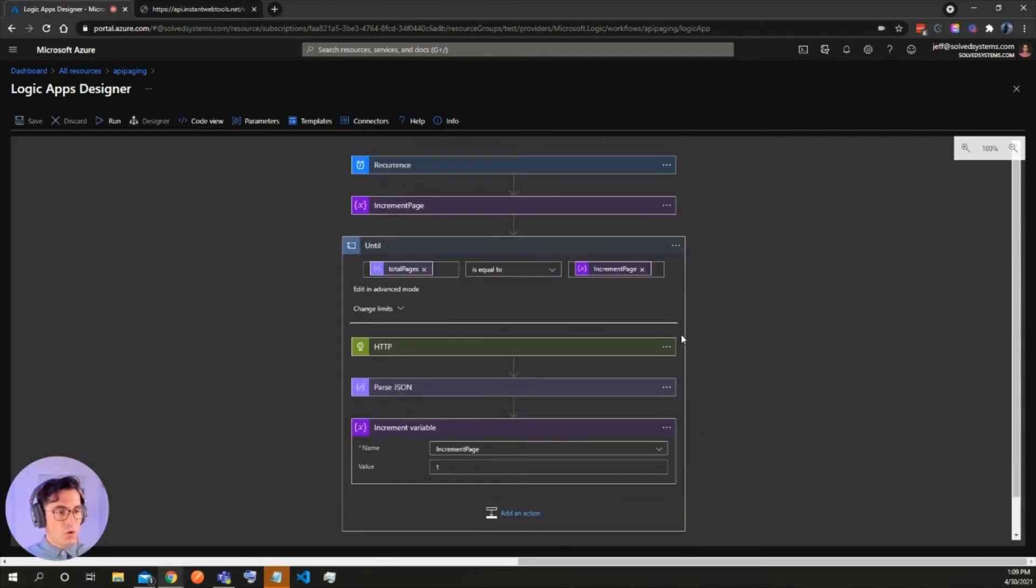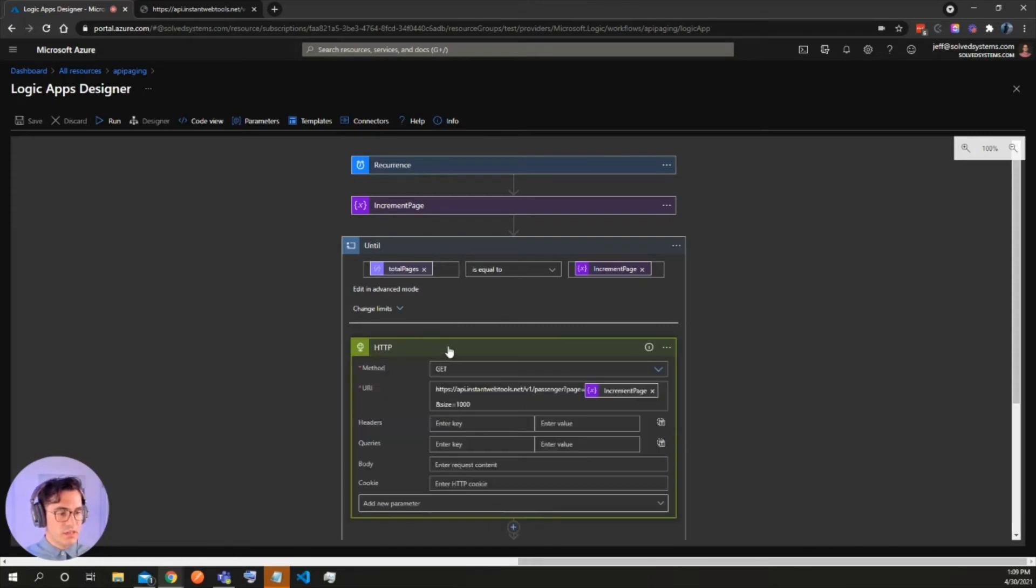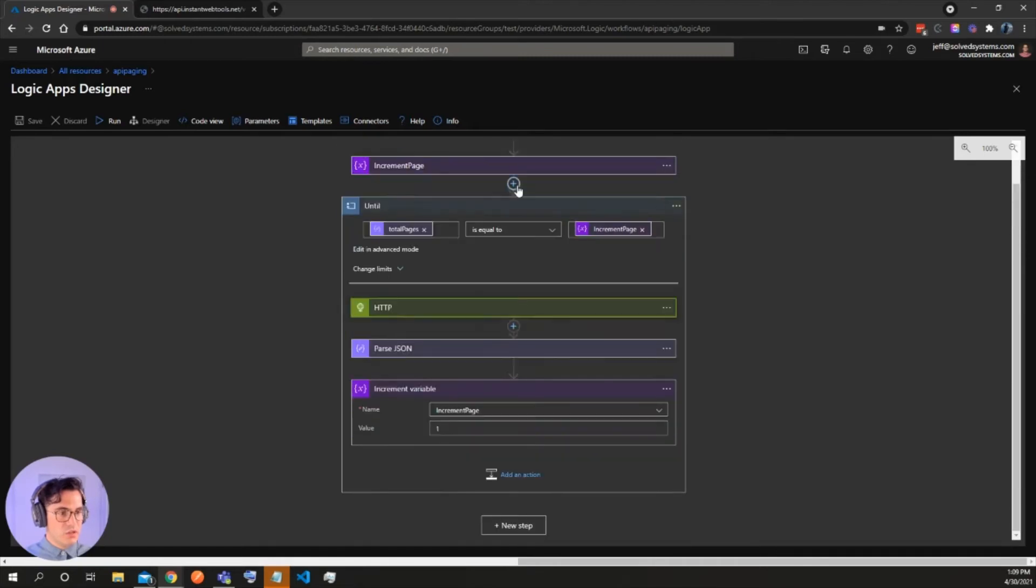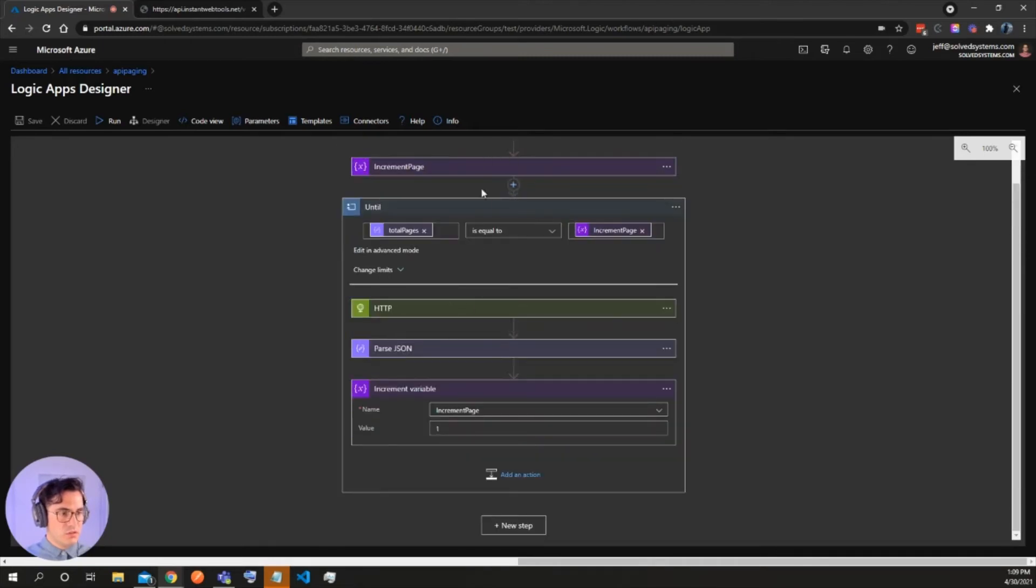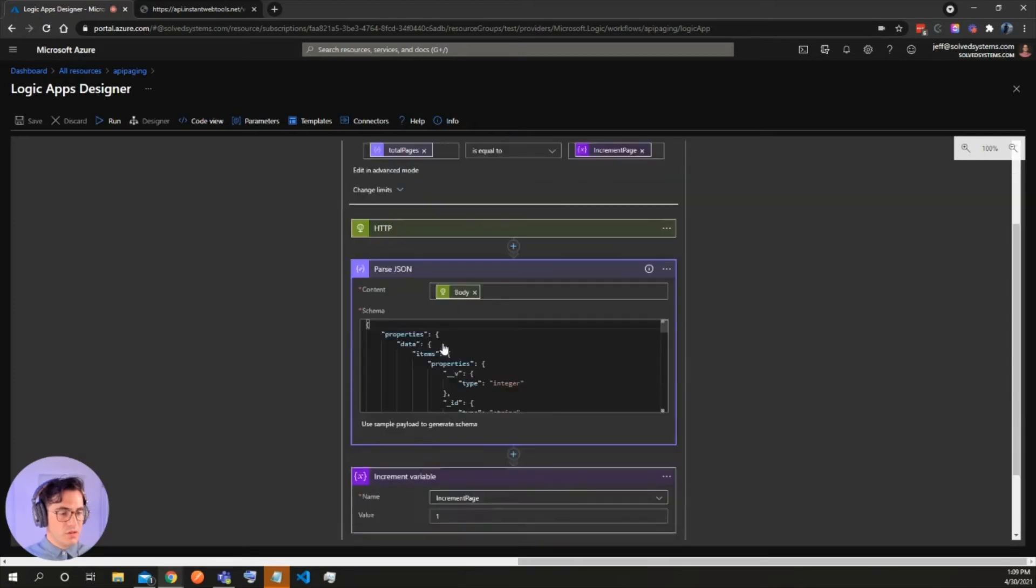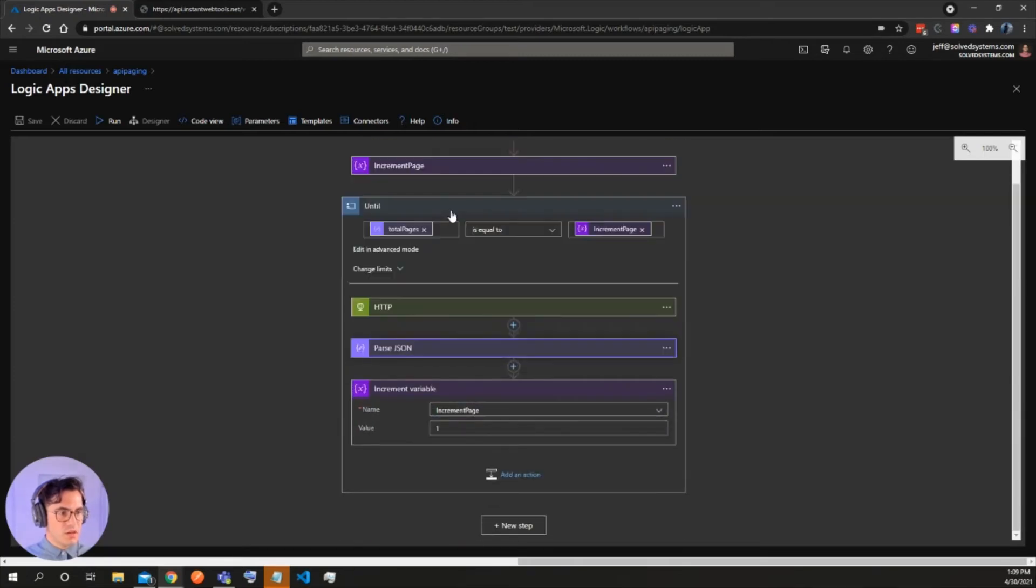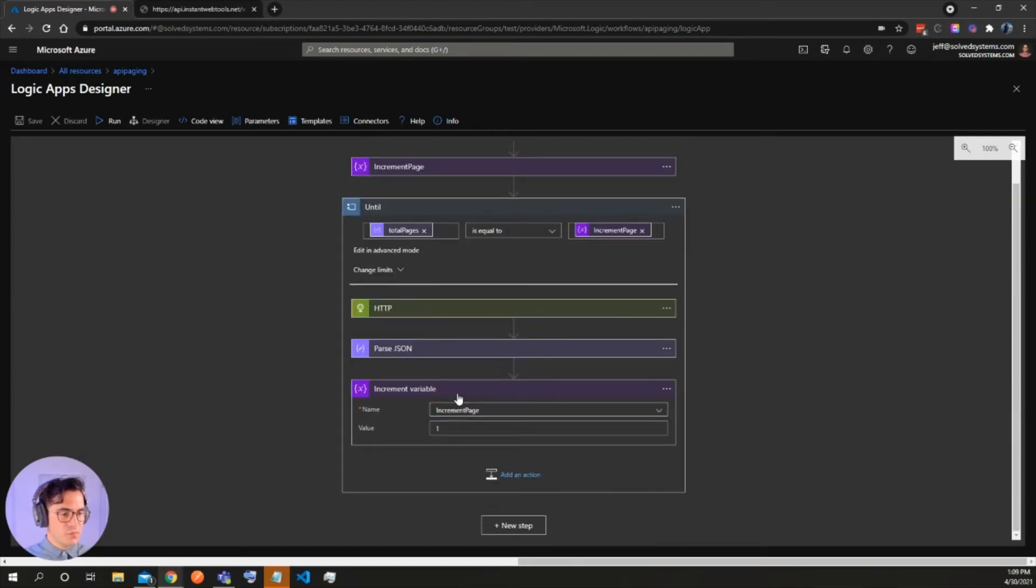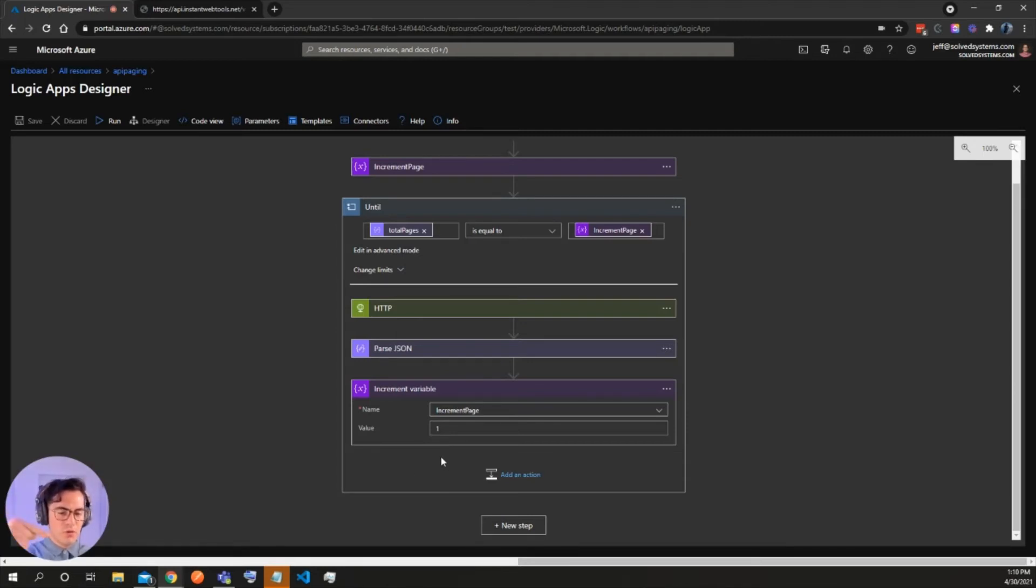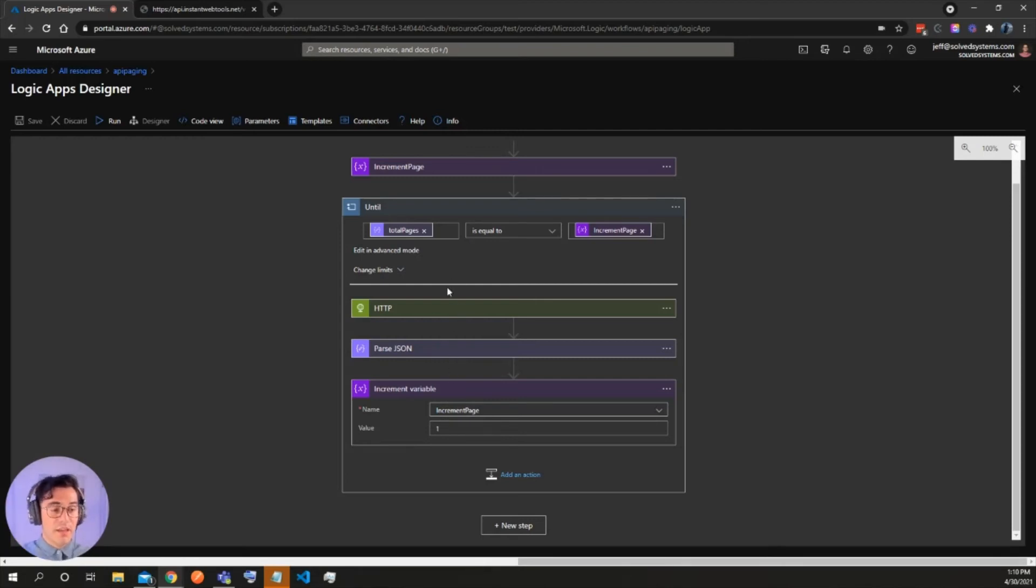So every time this runs, it's going to stay in this until loop, it's going to start it and then it's going to stay in this until loop. It's going to get the first page with this initial variable of zero here. It's going to parse the JSON and then it's going to increment that variable by one each time. So zero, one, two, three, four, five, et cetera. And so it's going to continue paging through in a loop until the loop is done.